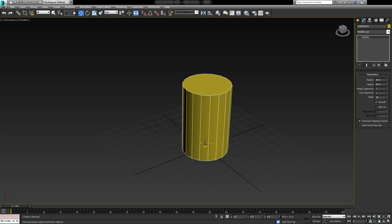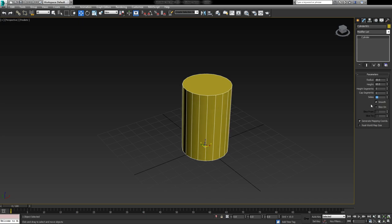In terms of the number of sides, anywhere between 18 and 20 is fine. For this particular scenario we're going to assume that this oil drum is going to be used primarily for a PC game, so memory is not necessarily going to be a huge issue. So just as a quick recap: the radius is going to be 20, the height will be 60, height segments will be 1.